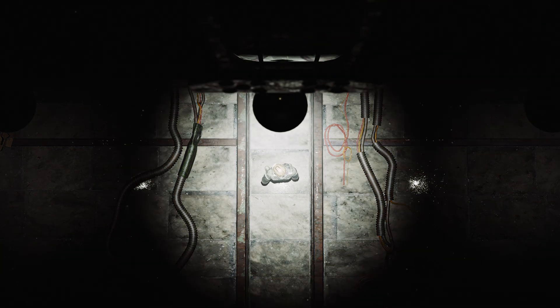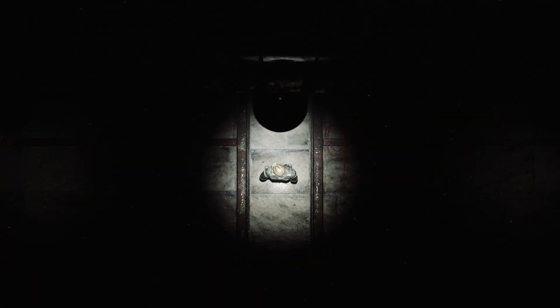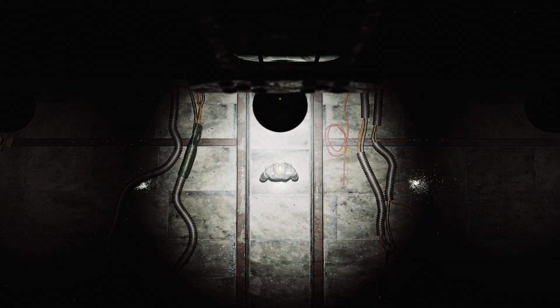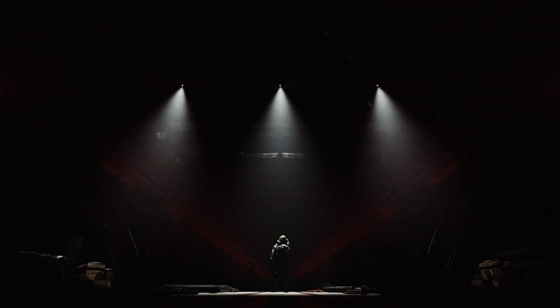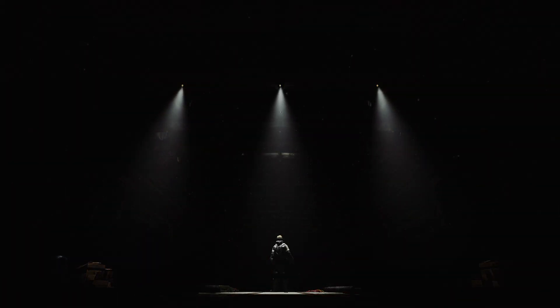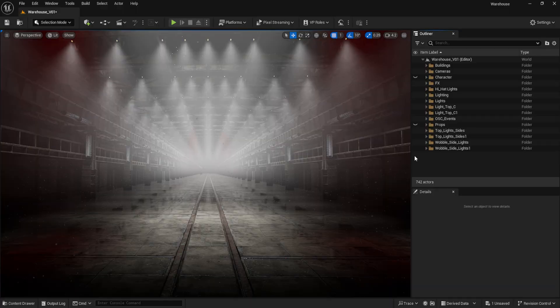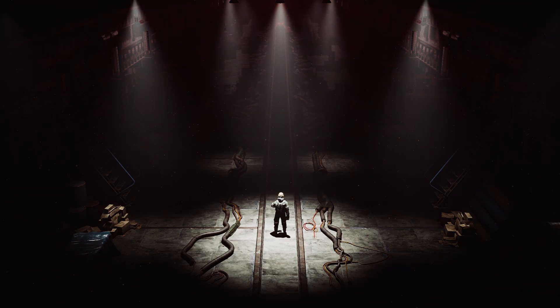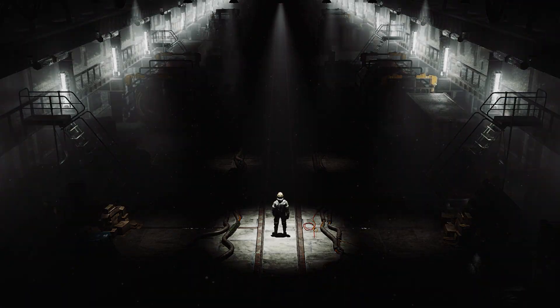Imagine a pulsating audio-visual warehouse rave, where every beat, every synth, and every drop comes to life in a dazzling light show. Now, picture creating that entire scene yourself, from the ground up. By the end of this video, that's exactly what you'll know how to do.